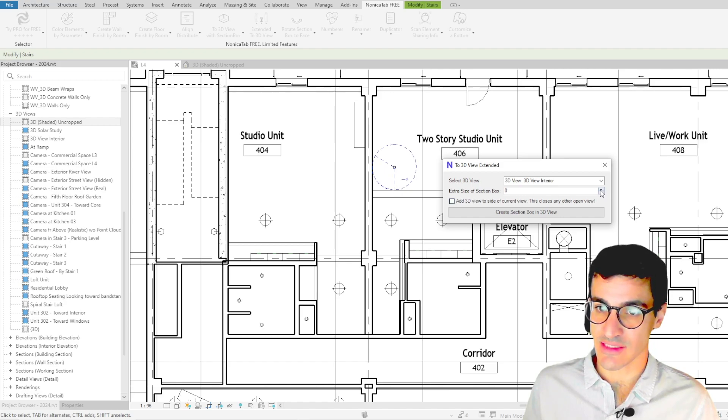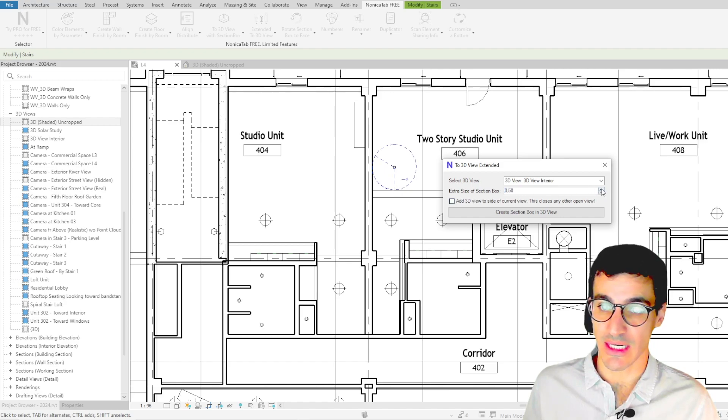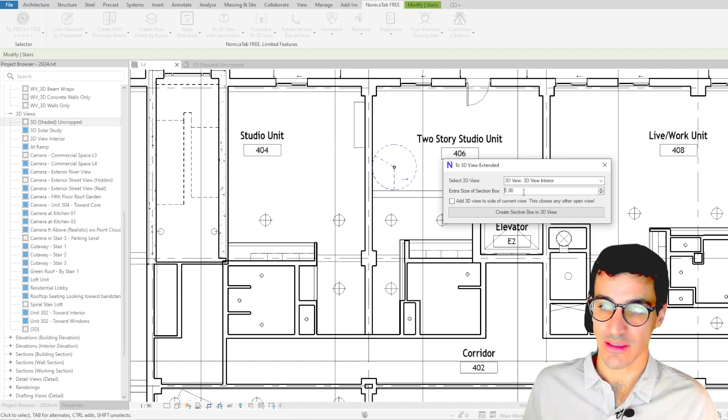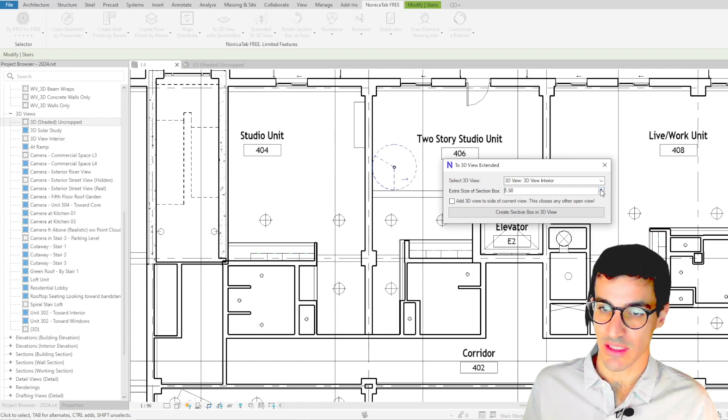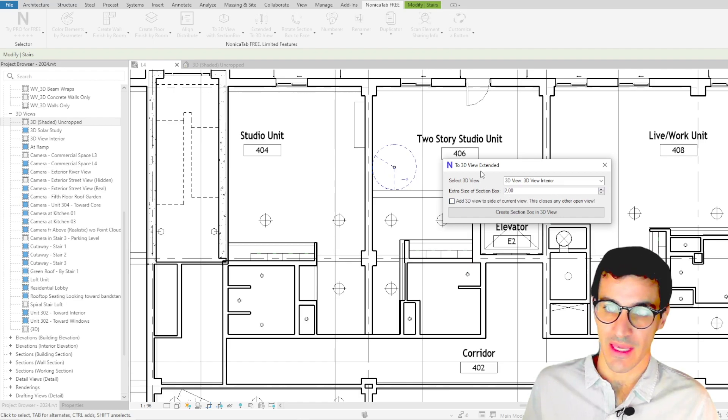So if we want the section box to be a little bit bigger we can set the section box a little bit bigger as well. So let's set this to zero.